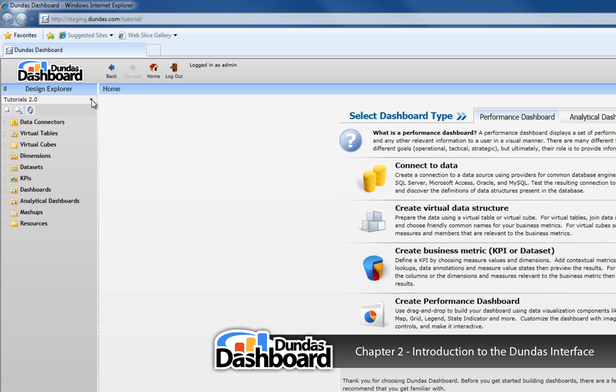you may want to give some users access to sales dashboards, and then give other users access to operations dashboards. It would then be useful to create a sales project and an operations project.